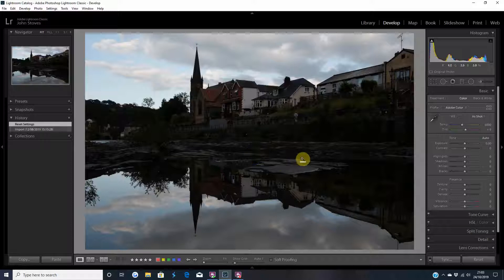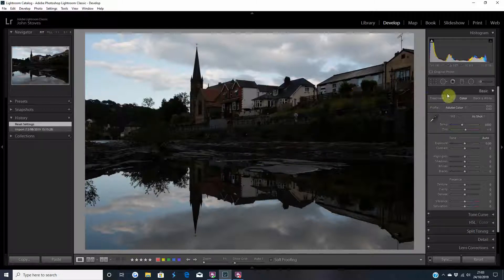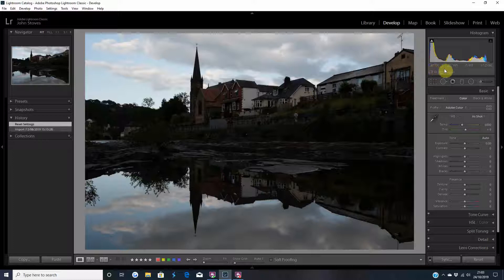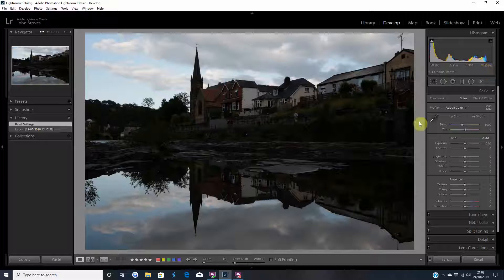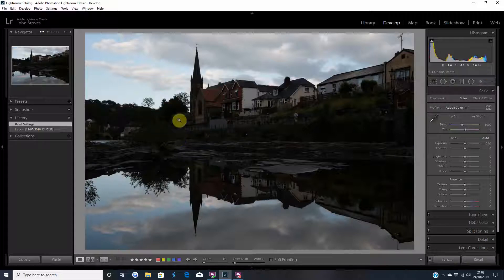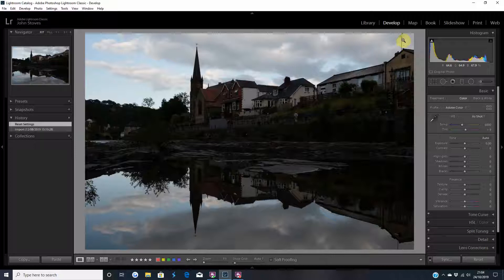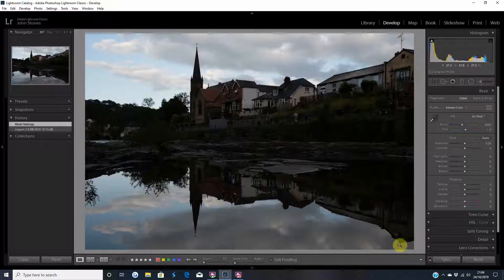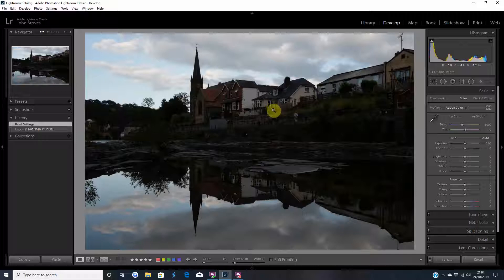So the shot was tripoded, ISO was 100, 27 millimeters, f9 and 1/25th of a second. I'm also going to show you how to take a few bits and bobs out of it like this and that, just aerials that I think look a bit nasty there compared to the rest of the photo.